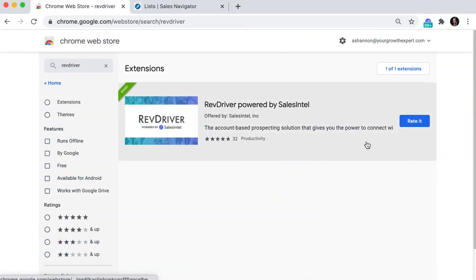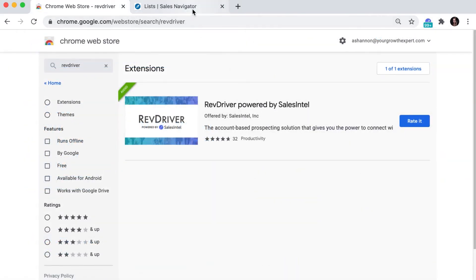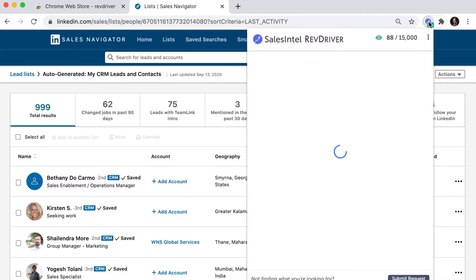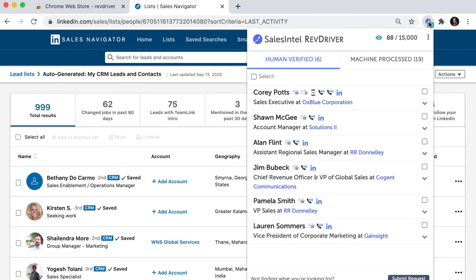Download the extension from the Chrome store, go to any profile or company page on LinkedIn, open the extension, and then SalesIntel's RevDriver will show you the direct contact information for everyone on your list.